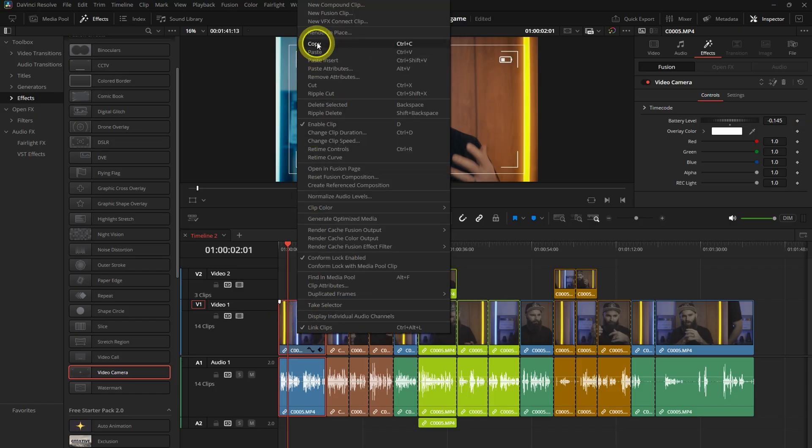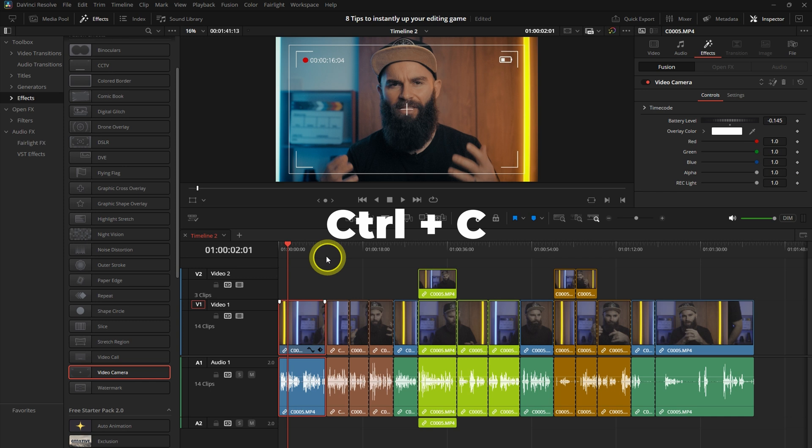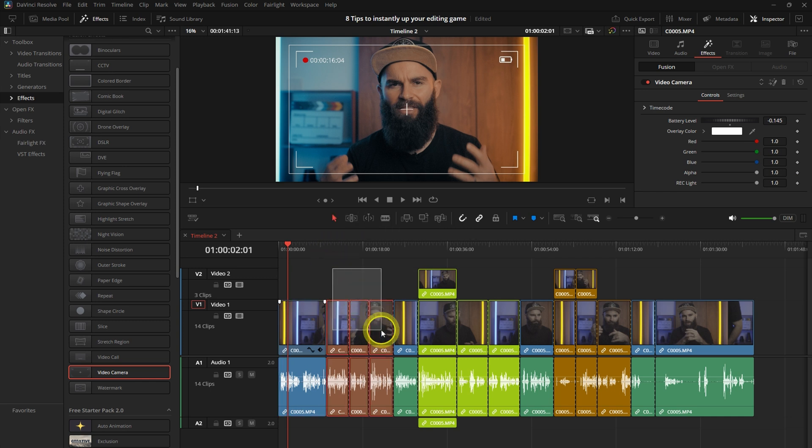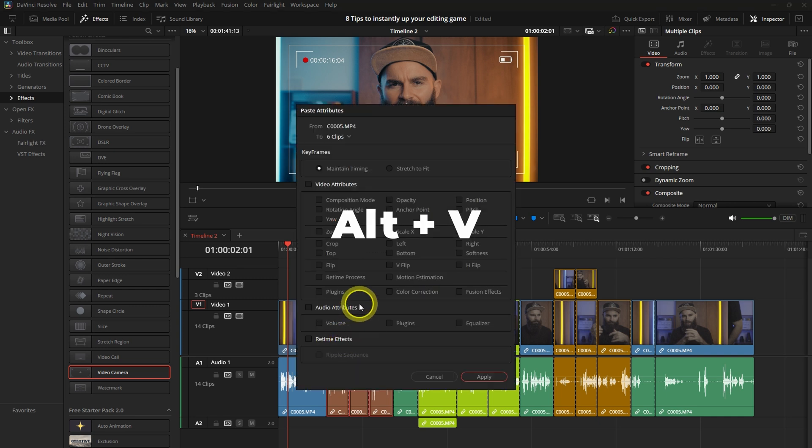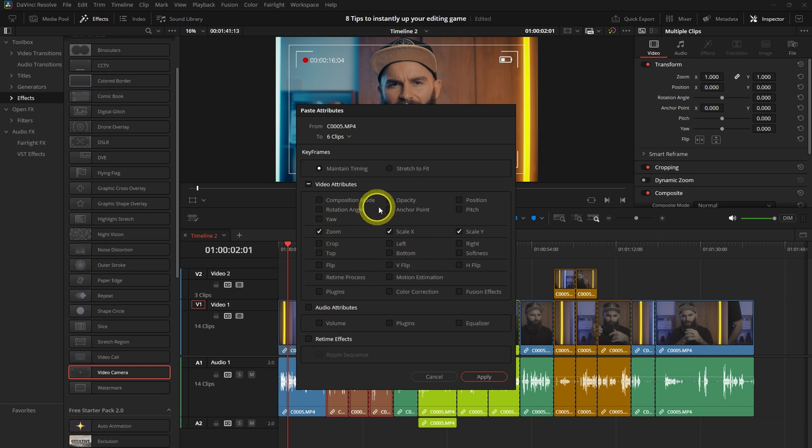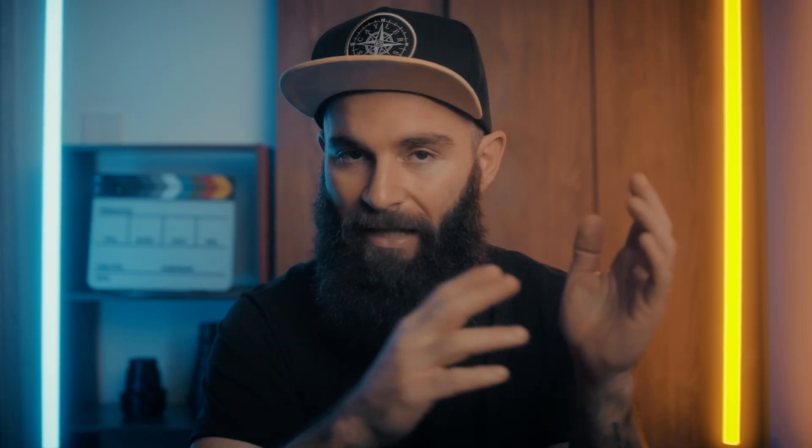select the clip with the effects and hit Control C to copy that clip, then highlight all the clips that you want the effect to apply to and hit Alt V on your keyboard to paste those effects onto the other clips. Now this attributes window will open so you can select exactly what attributes you want to use and not use.